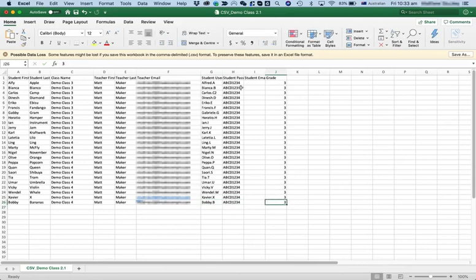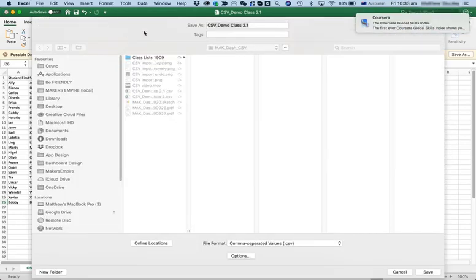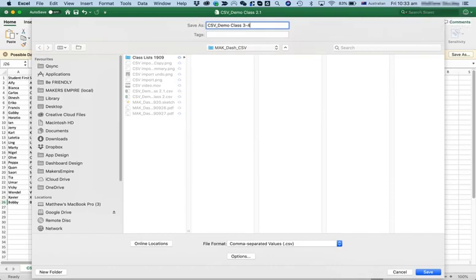If you can't be bothered thinking of a password for each student, you can just leave this column blank, and we'll just generate a password, and you can download the list later to tell the students. But for now, let's just save this as demo Class 3.4.